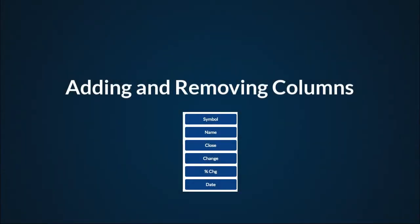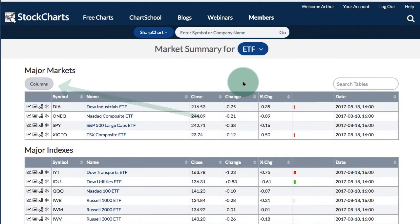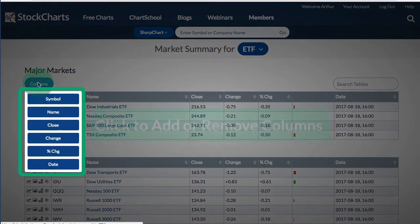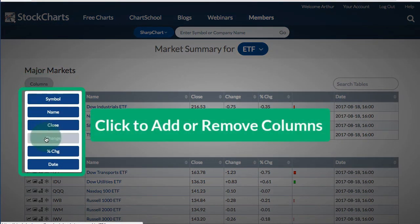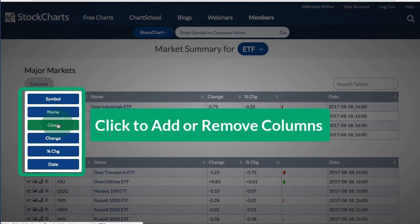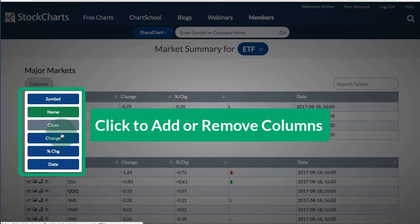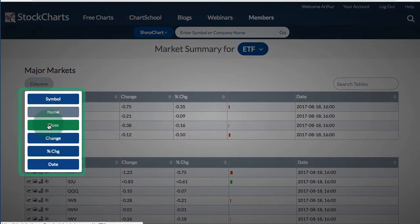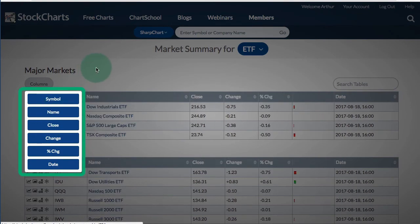Adding and removing columns: chartists can easily add and remove columns by clicking the column button. There you will see all the columns that are currently selected. If I don't need the closing price or the name, I can click those and they will be removed — so now I just have the symbol and the change. If you want to add those back, you just click them again.